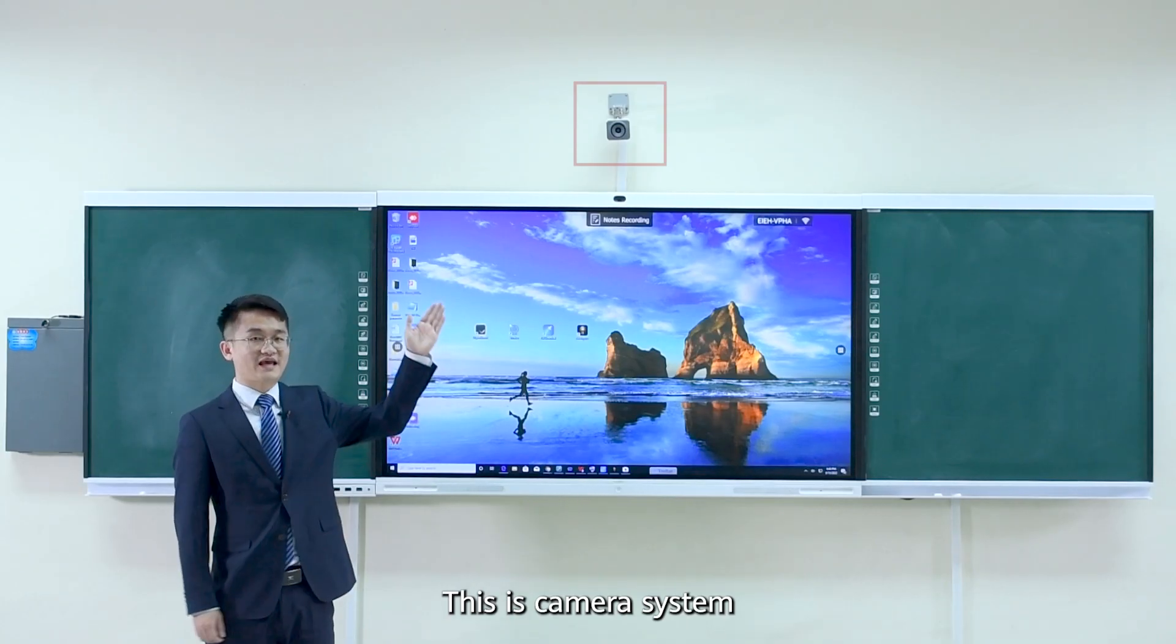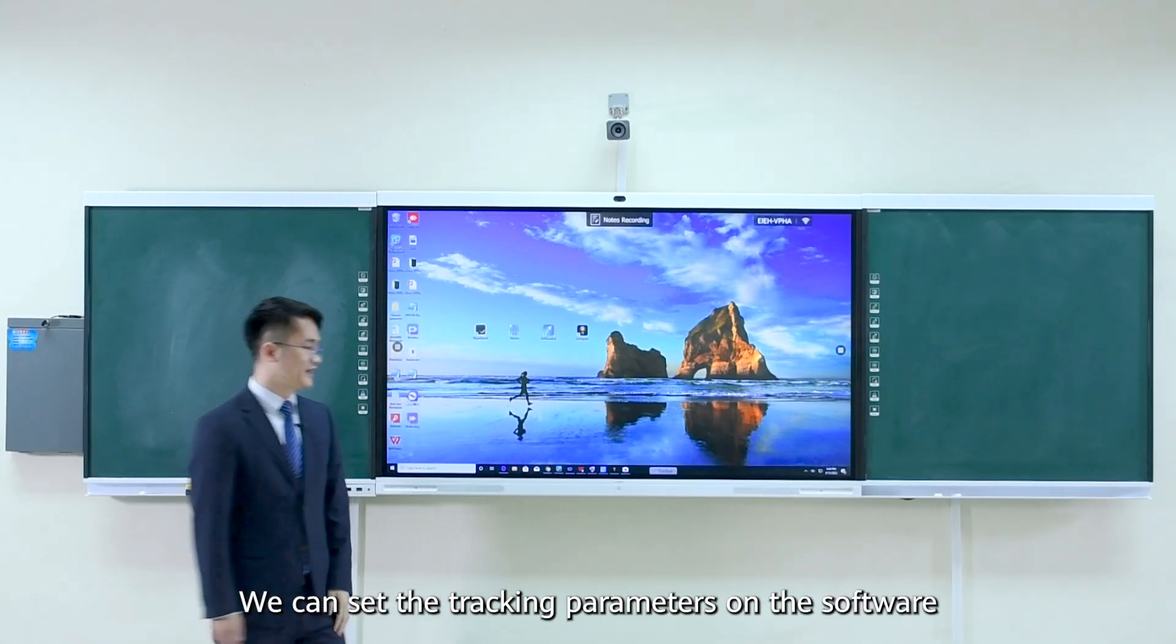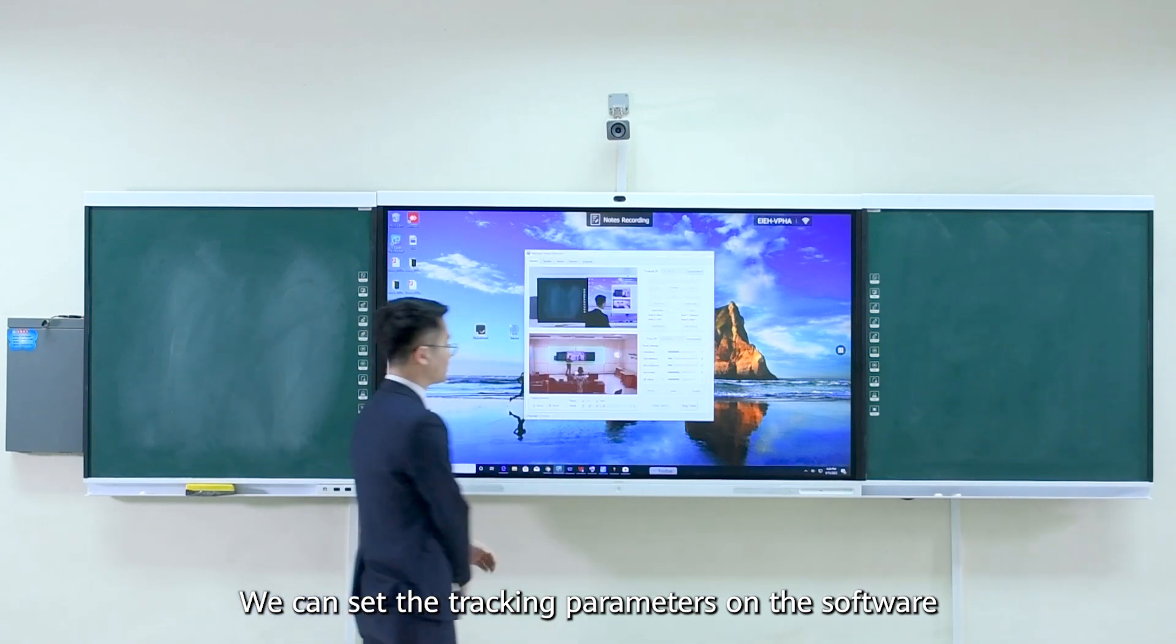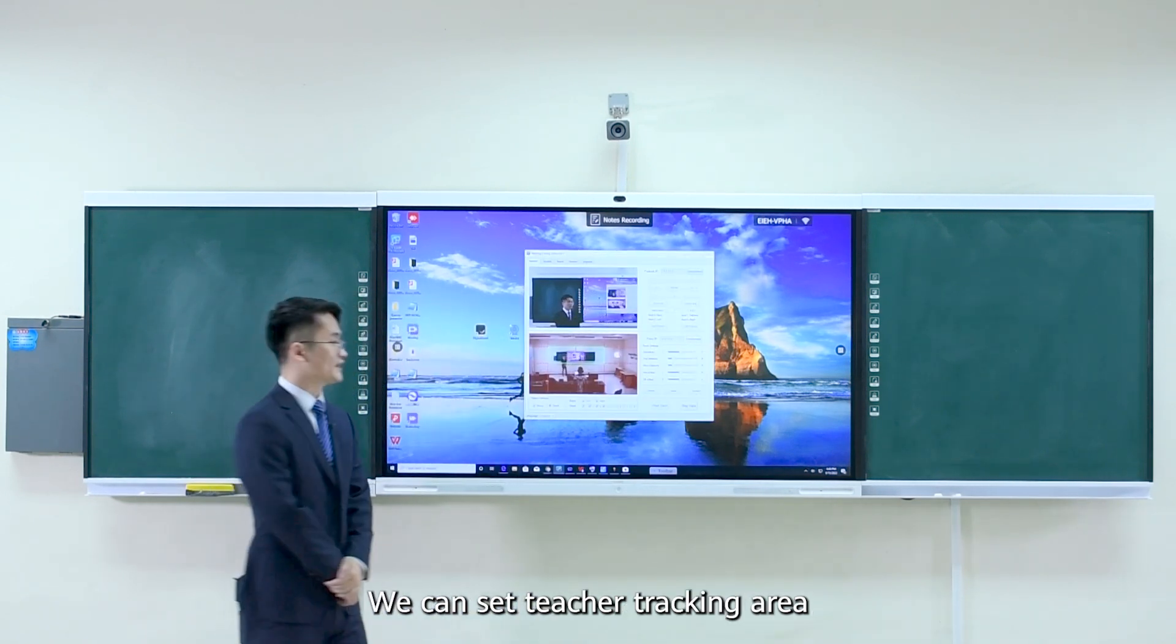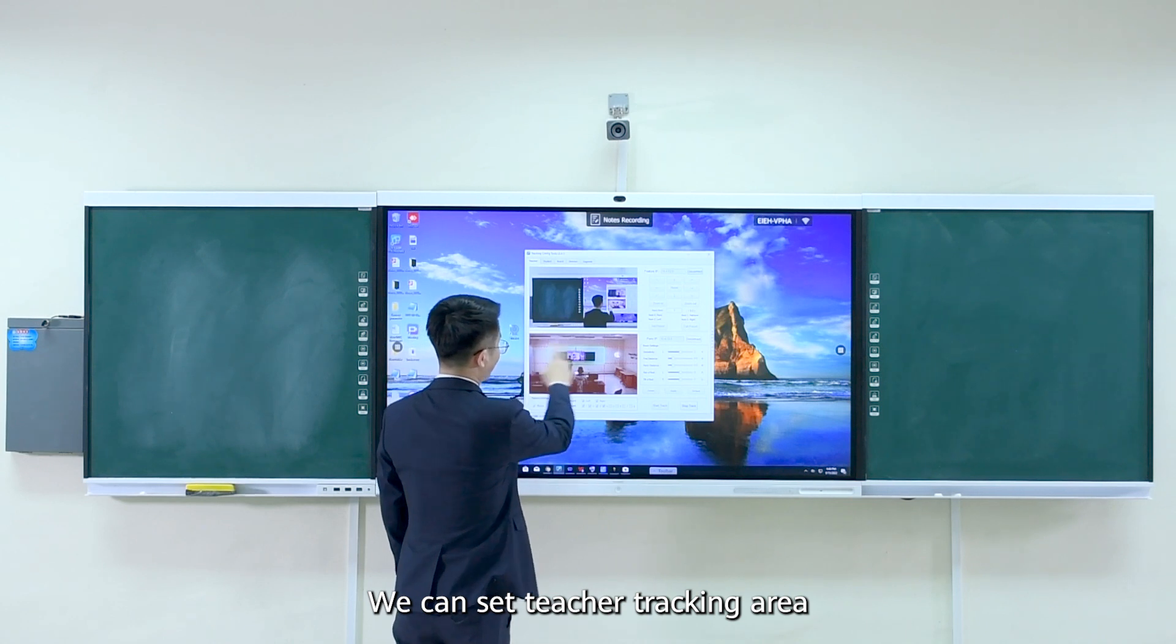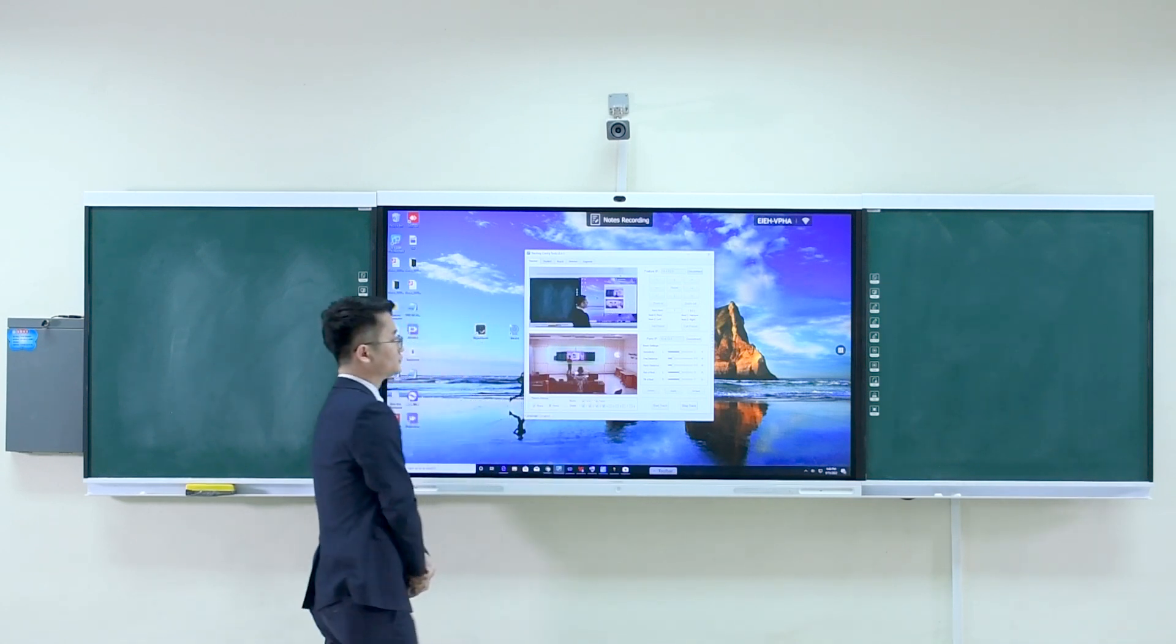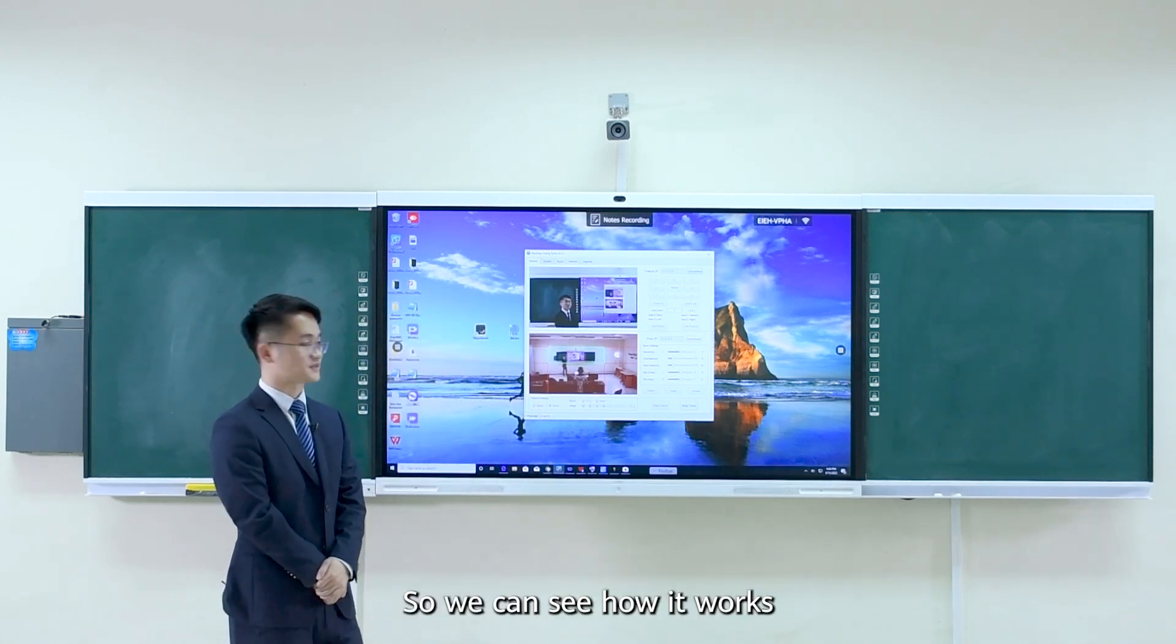This is camera system. We can set the tracking parameters on the software. We can set teacher tracking area. So, we can see how it works.